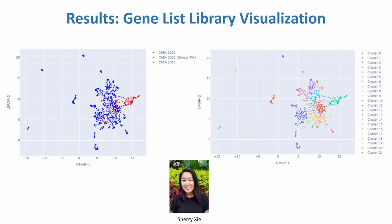Two versions of the plot are shown. On the left, the new CHIA 2022 entries are colored in red, and CHIA 2016 entries are marked in blue. The dark red entries are the CHIA 2022 entries with unique transcription factors not found in the 2016 library. The right plot colors the entire library by automatic clustering identified by the Leiden algorithm. A potential reason for seeing many of the CHIA 2022 gene sets cluster together on the left might be due to the fact that these gene sets contain new gene names introduced after 2016, but to prove this, we need to do further analysis.